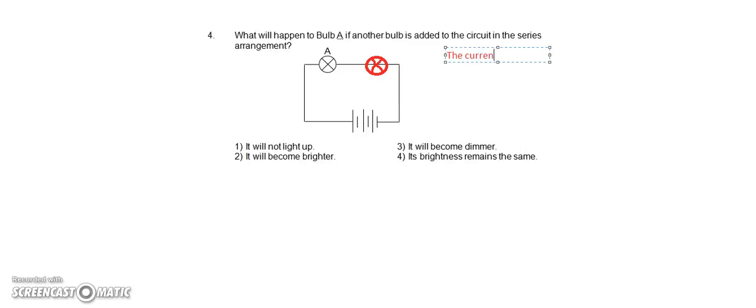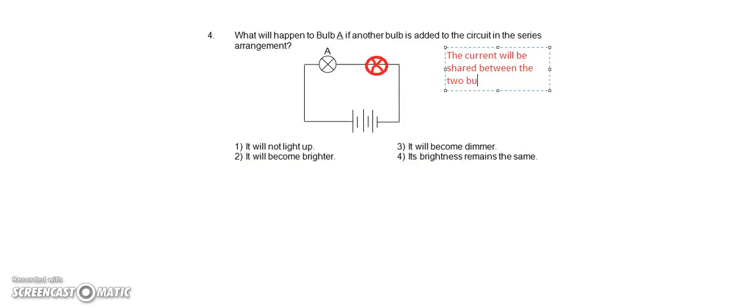The current will be shared between the two bulbs which are in series.